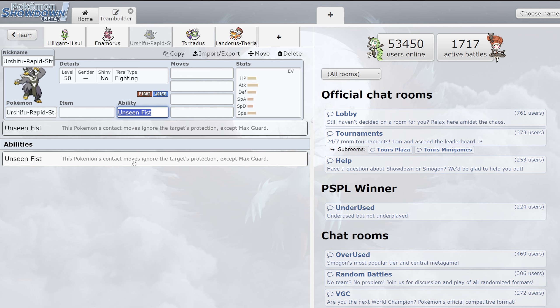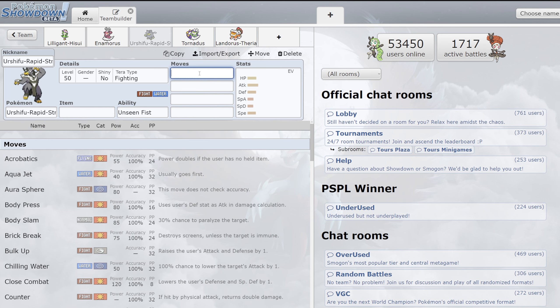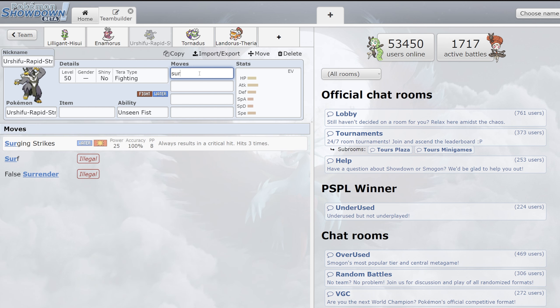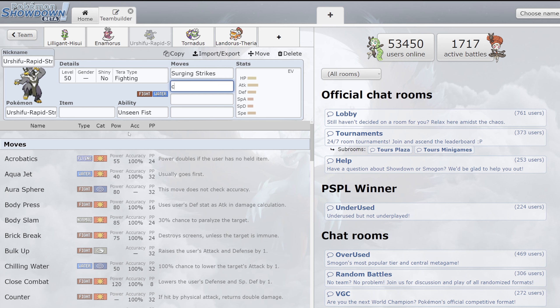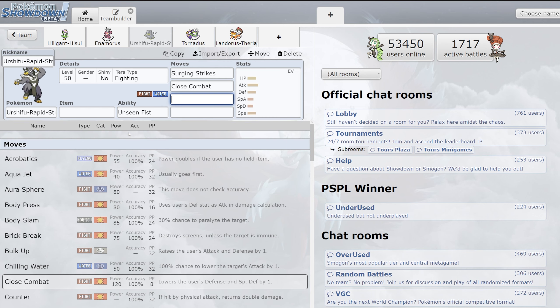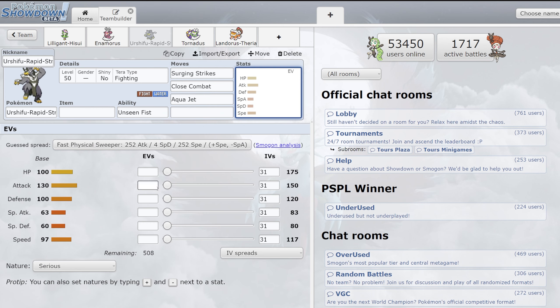Basically it goes through Protect. Then its signature move here is Surging Strikes. It hits three times and always crits. Do not take that 25 base power thinking oh this is weak. No, it always crits. It's a very strong move. It also has access to things like Close Combat which is a very powerful stab. Aqua Jet, which is a very good priority move. And then it pairs all that up with a very solid 130 attack stat.